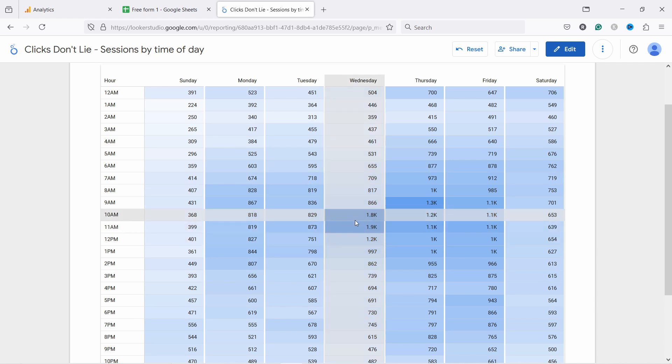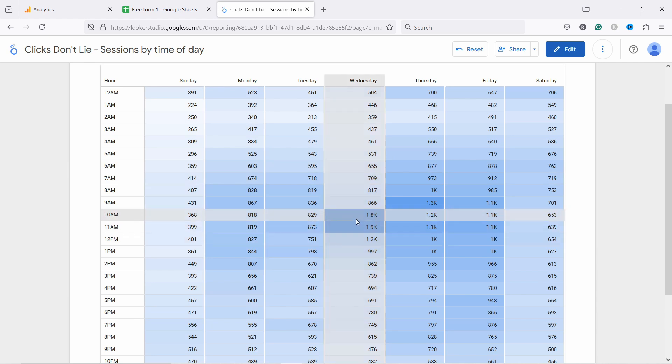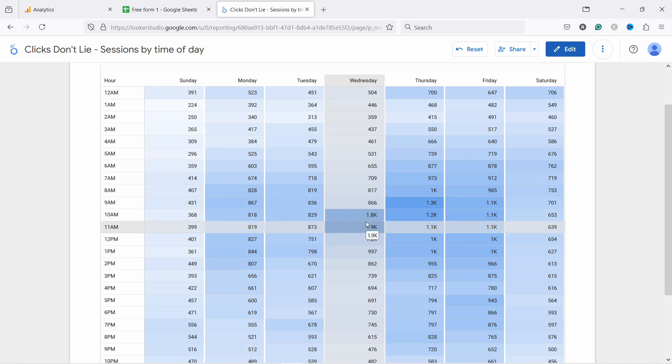This could also be because they had some big campaign on Wednesday and it just was a big email campaign and a lot of people came. So it skews the data a little bit. So that's why it's good to look at a longer time period so that you can get this right.